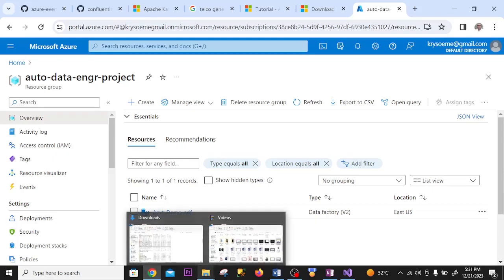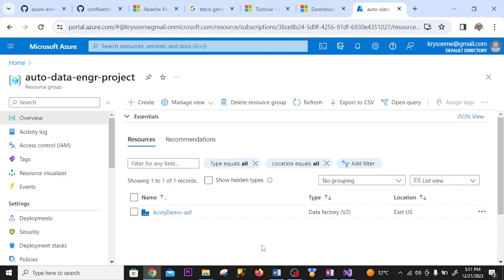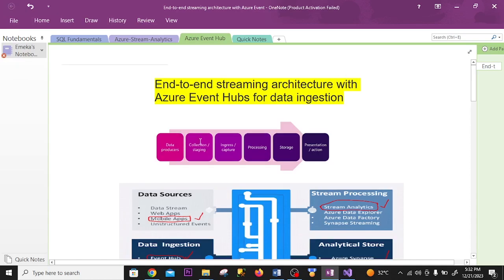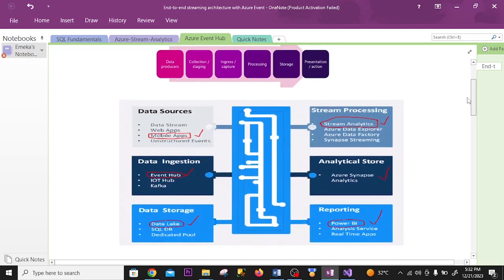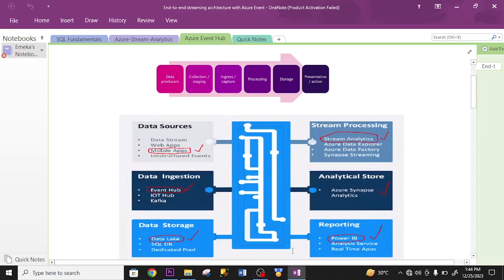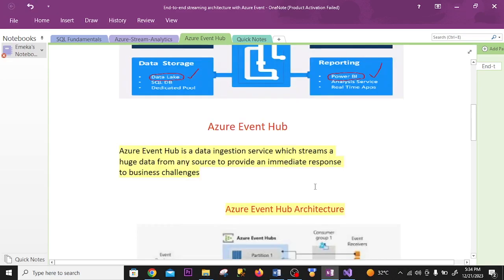In this video I'm going to talk about Event Hub as an ingestion tool for streaming in the Azure ecosystem. I'll give a general overview of data streaming using Azure Stream Analytics as the tool to query and process the data. All these processes will be implemented: data producers, collection, staging, ingress and capture, processing, storage, and presentation. This is the streaming architecture I'm going to use.